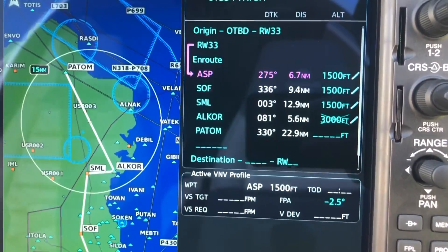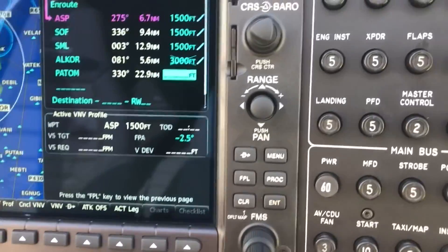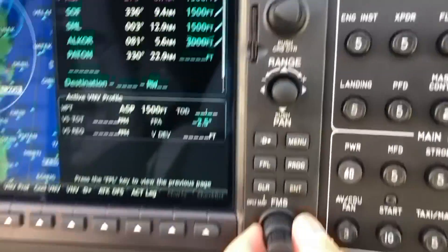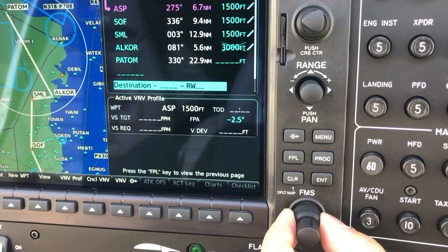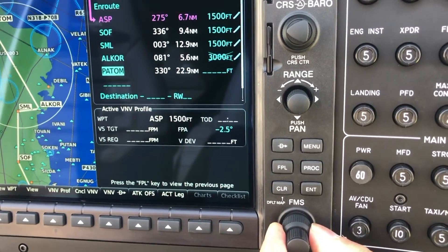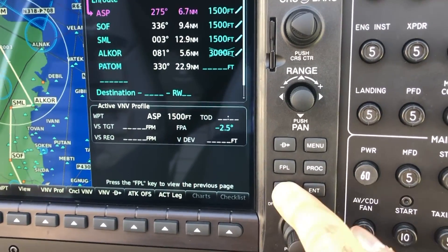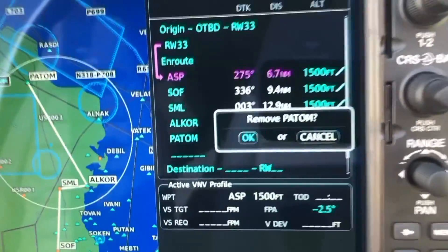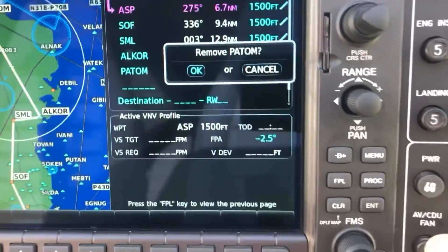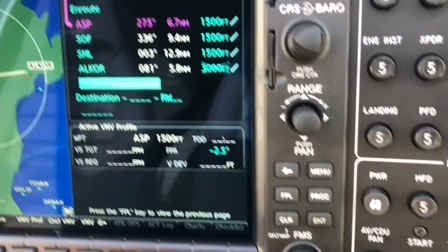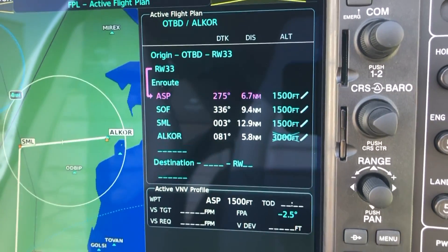What you're going to do is come here with the FMS knob — the big one — go to Paton, then press CLR, press enter to remove Paton, and voila, the point is removed.